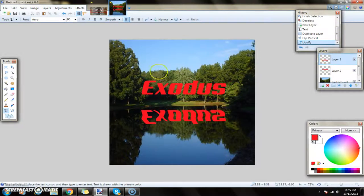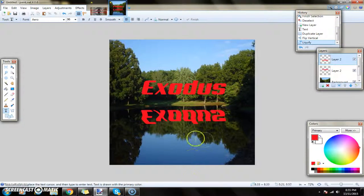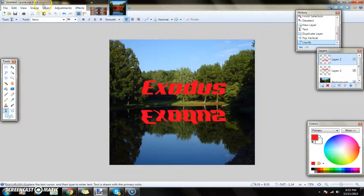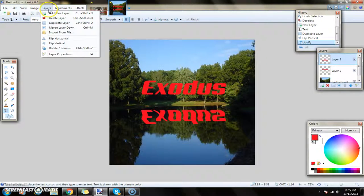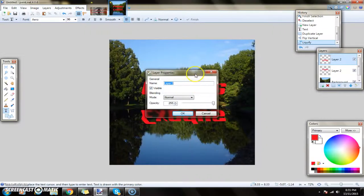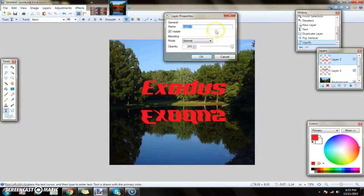Now all you have to do is just change the layer opacity. So go to Layers, Layer Properties, or press F4, and just turn it down a bit so it's not blurring and doesn't just look weird.